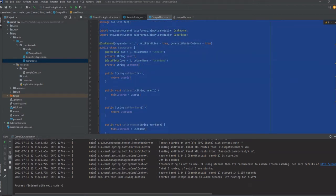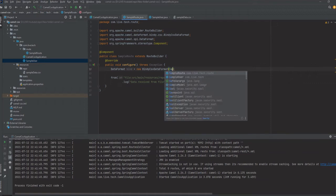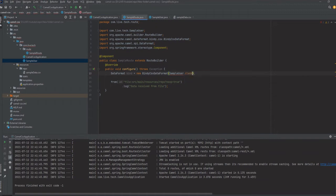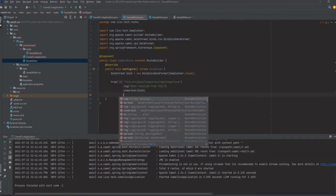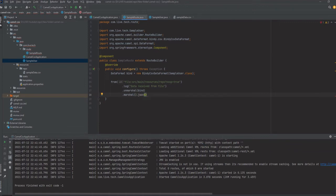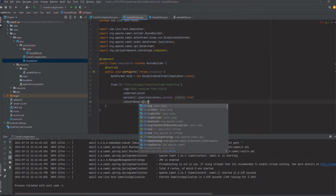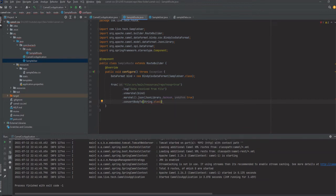The model class is done. We give this model class to the Bindy CSV data format, mentioning SampleUser.class. Then we will unmarshal the data using that data format with the bind. Now what is required is that we need to marshal this to JSON using the JSON library with pretty print, and then convert the data into string format.